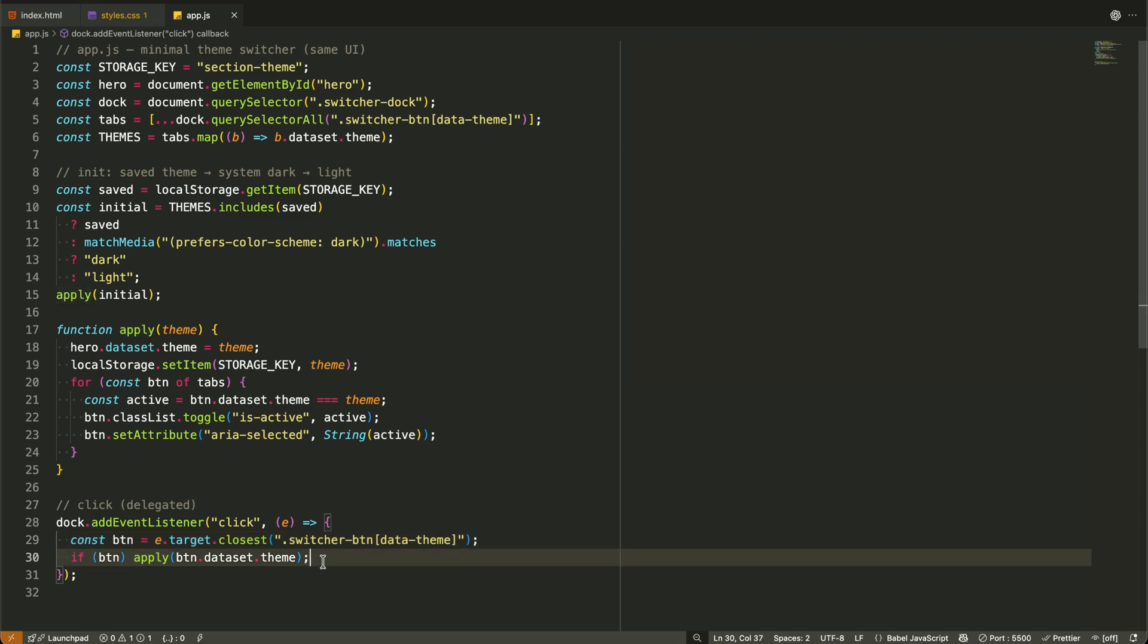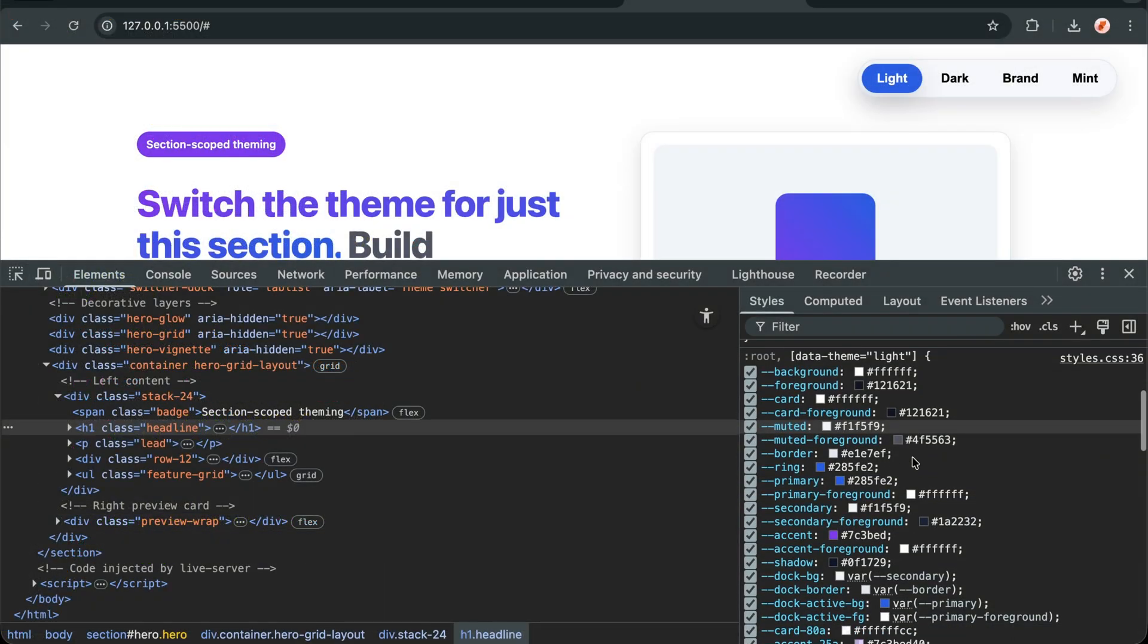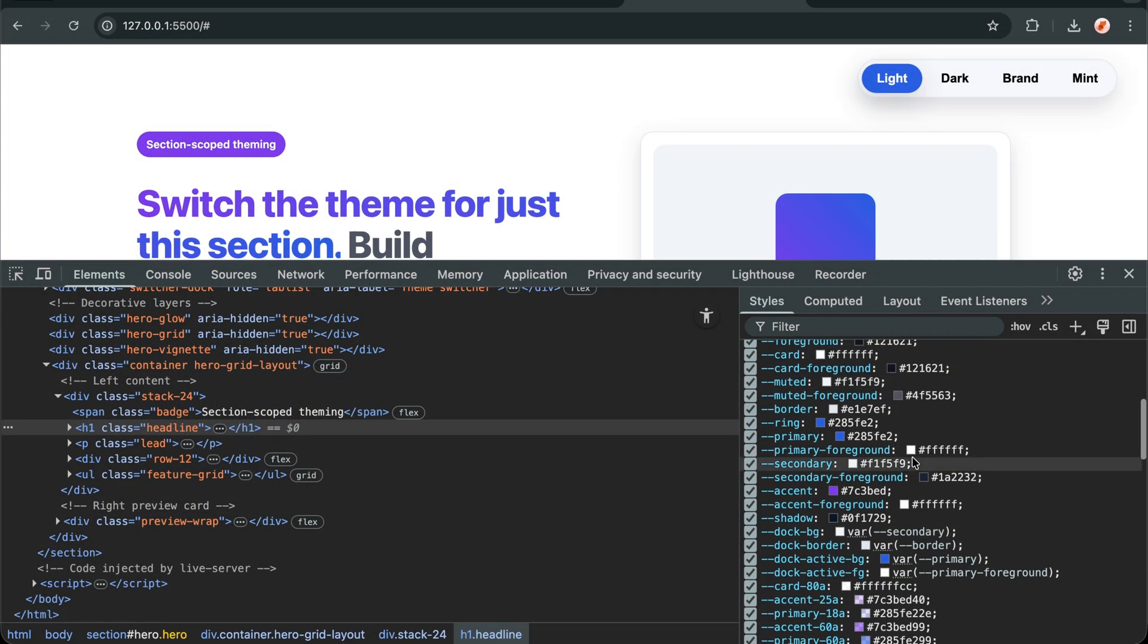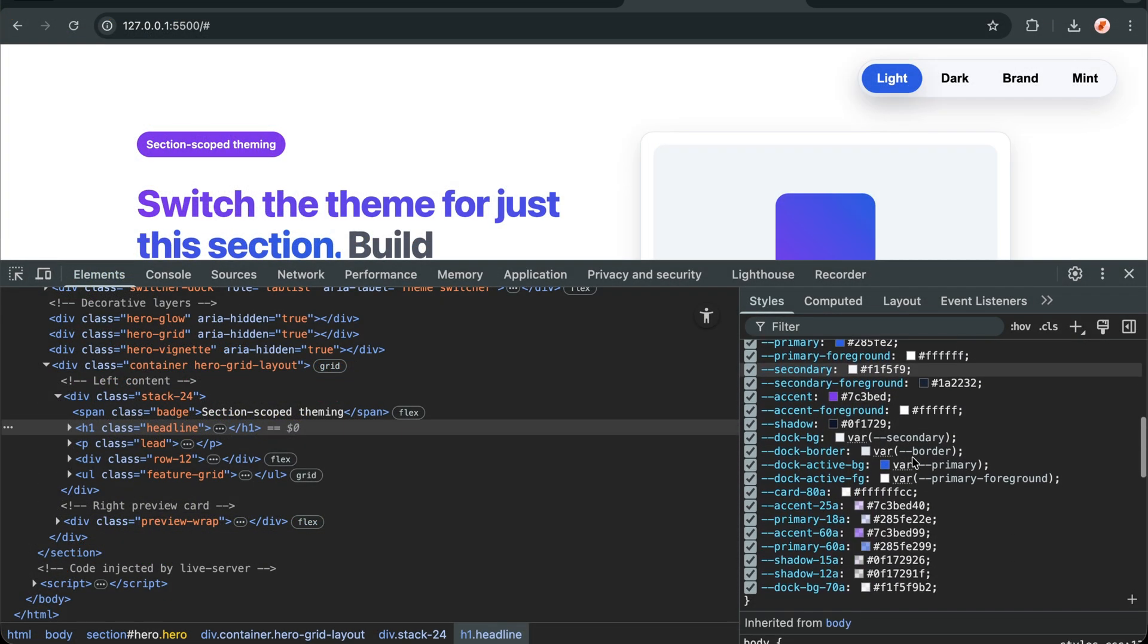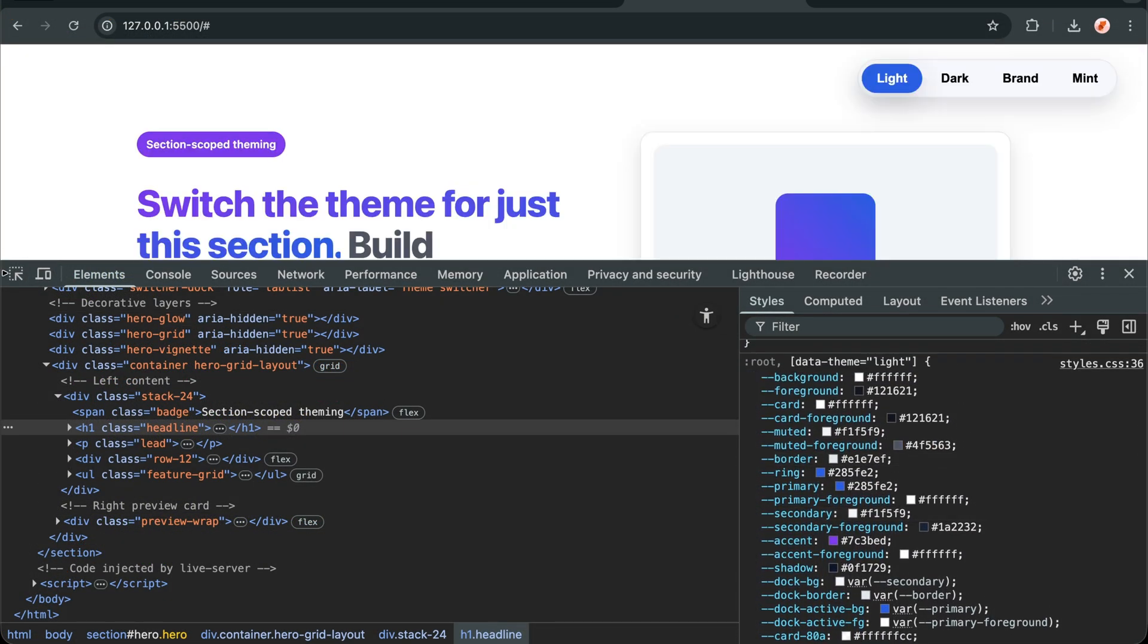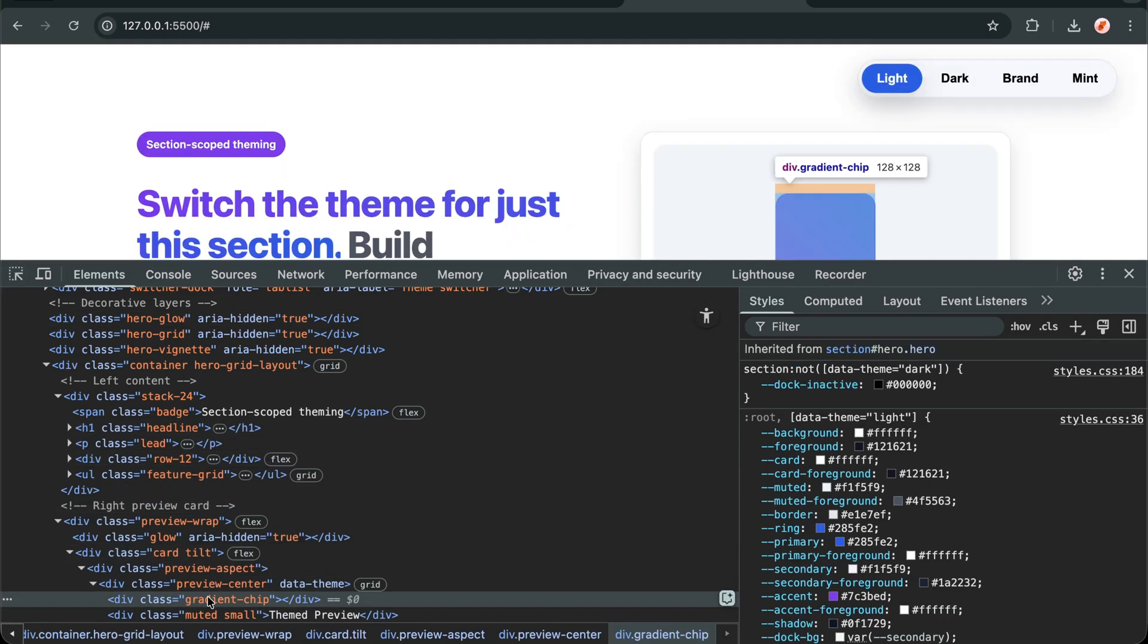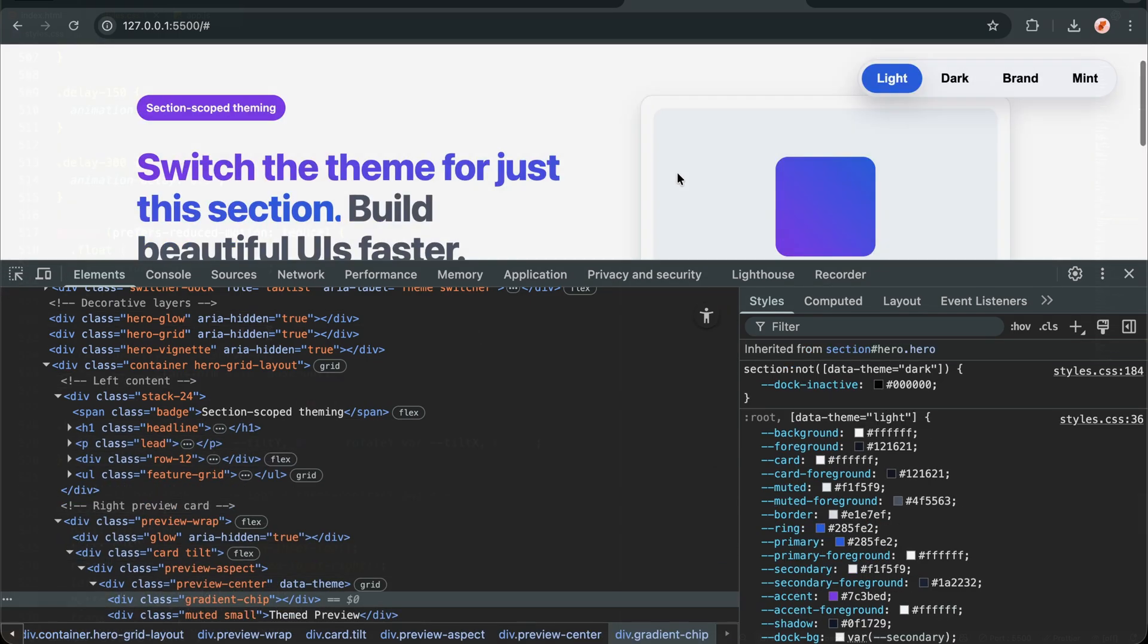Let me walk through what happens when you click a theme button. The click event bubbles up to our dock. We identify which theme button was clicked. We update the section's data theme attribute and CSS takes over from there. The browser instantly repaints with the new variable values and we save the preference to local storage.